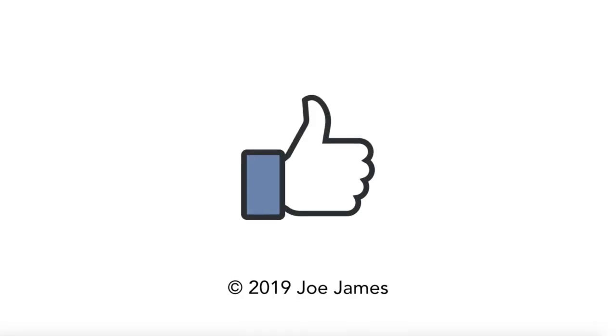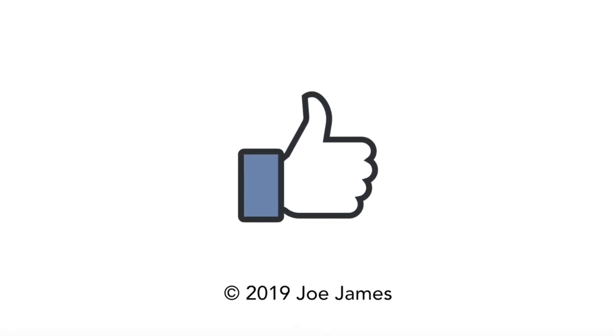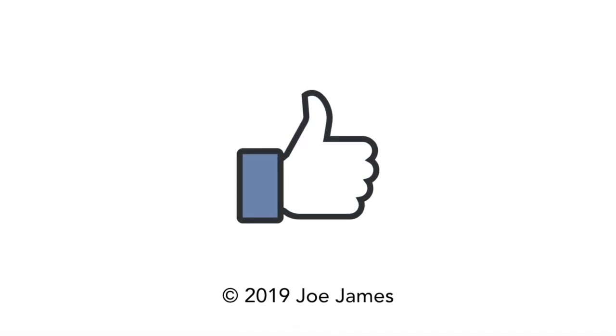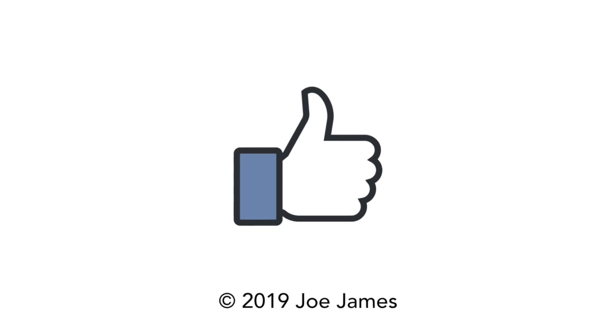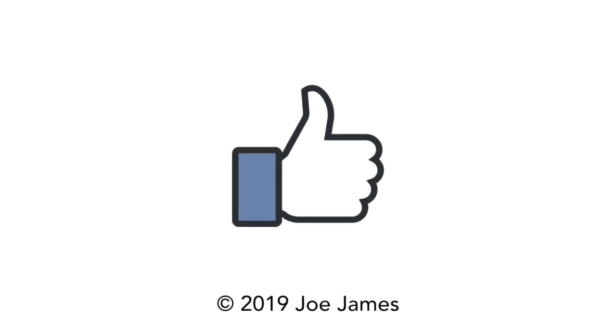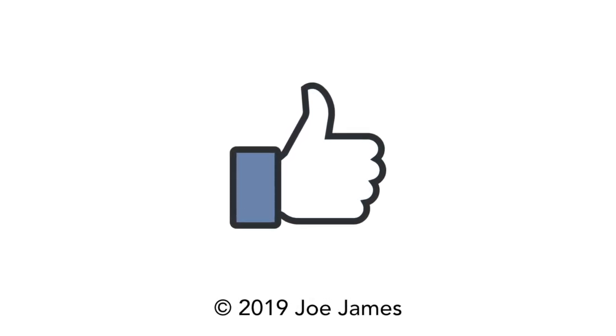So that wraps up this video on Python requests and JSON. I hope this was helpful for you. So please click the thumbs up and subscribe to my channel. I'm Joe James. Thanks for watching.